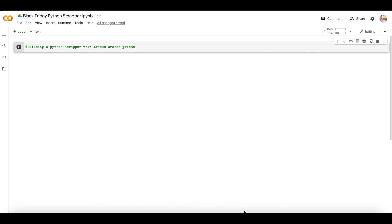Welcome back. In this week's video we'll be talking about how we can create our very own Python scraper which can track Amazon prices. As Black Friday is coming up, there's a possibility of a lot of prices going on discount, so if you want to find some deals with me on Amazon, follow along and let's build this scraper together.